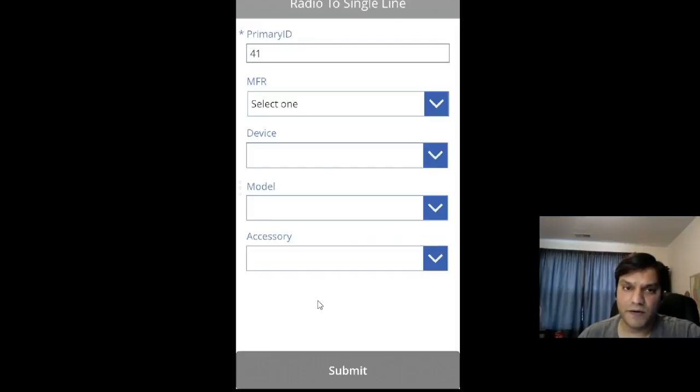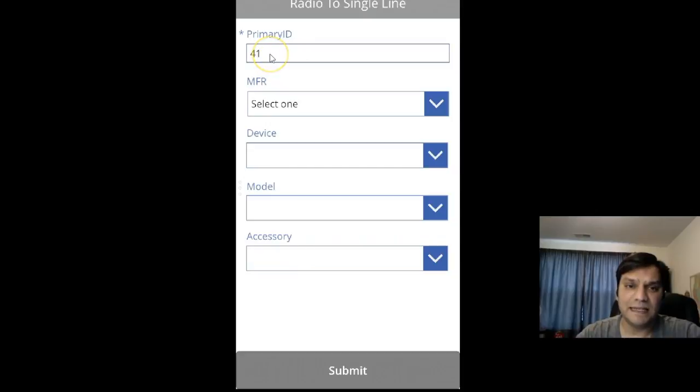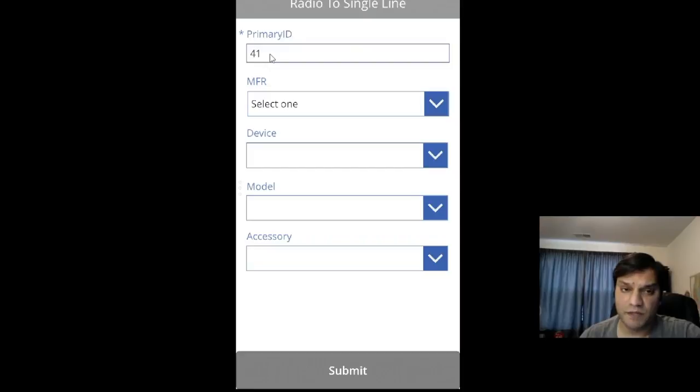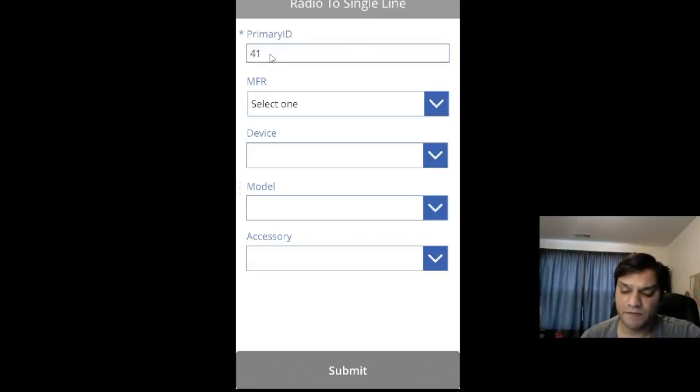At the top, you see the Primary ID from the first list. Here are the cascading dropdowns, which I built similar to a blog I wrote on Power Apps.